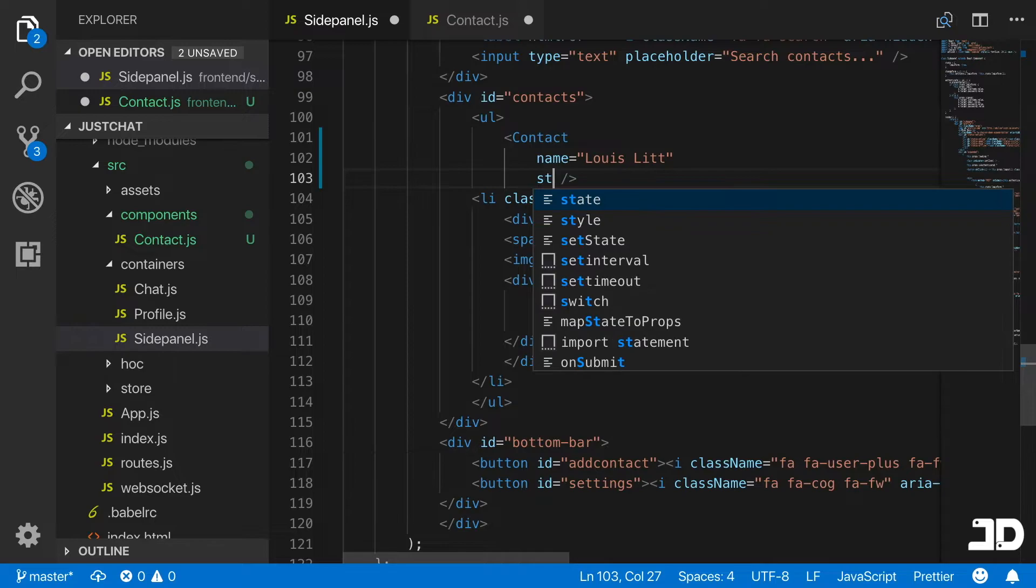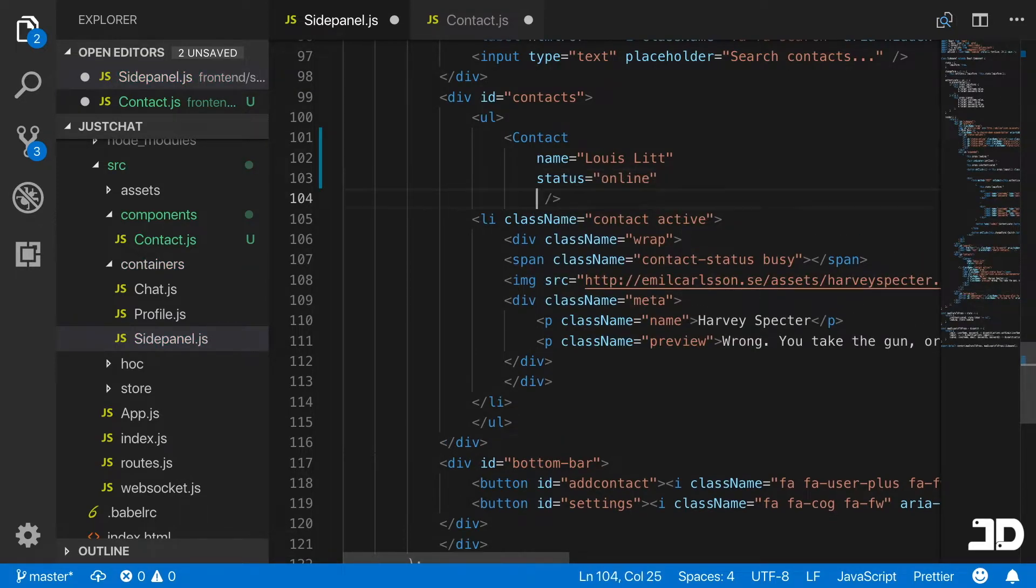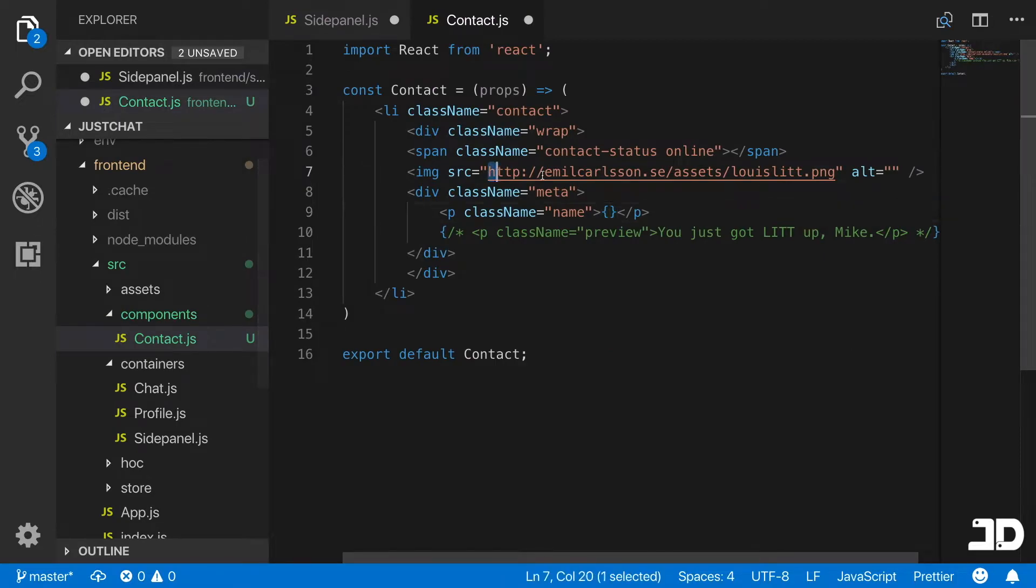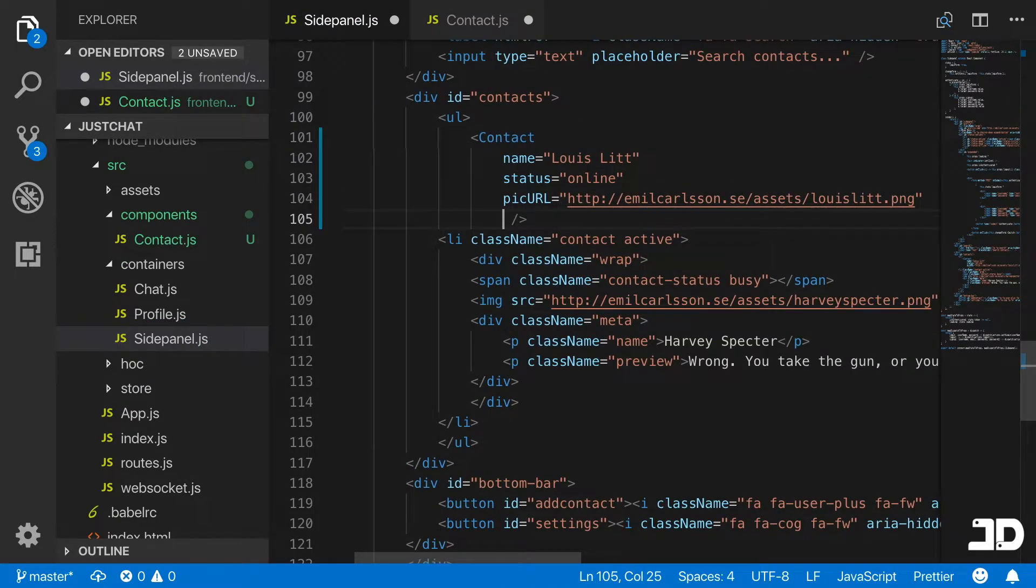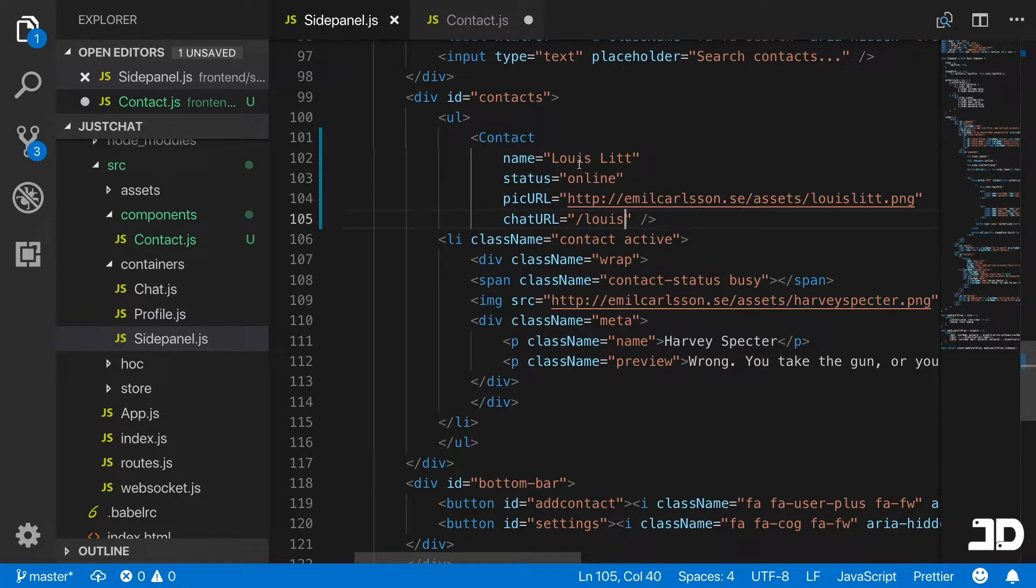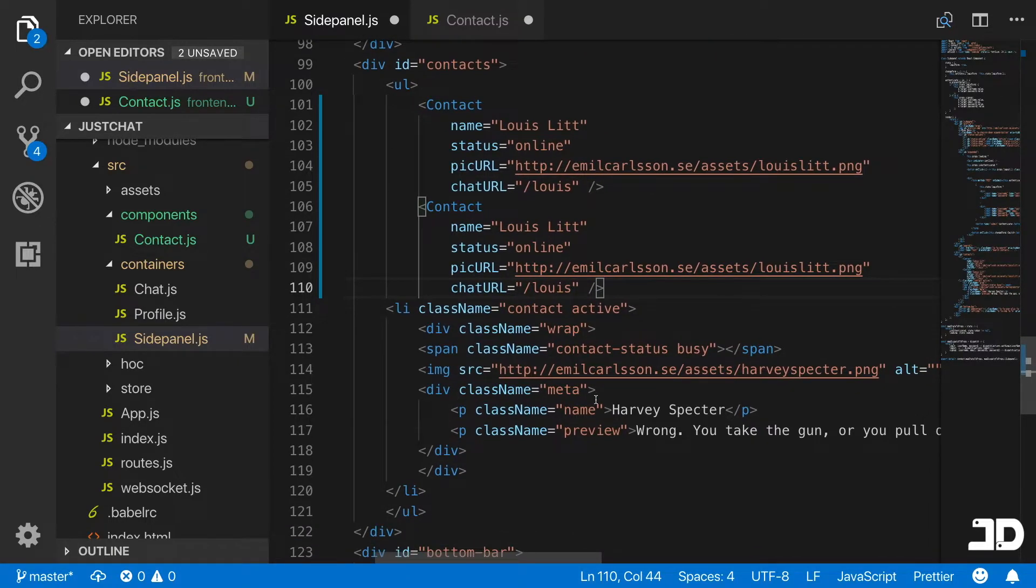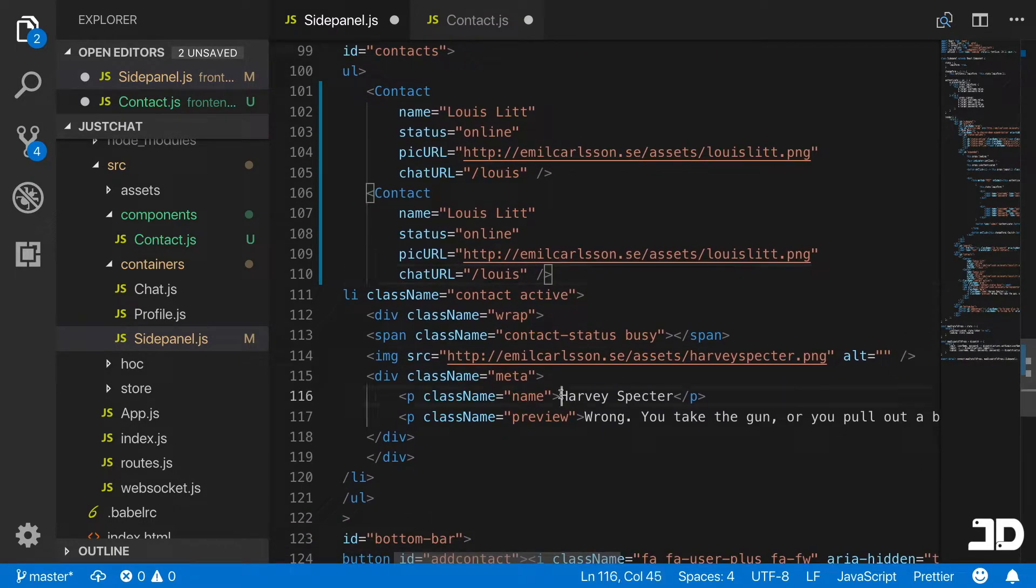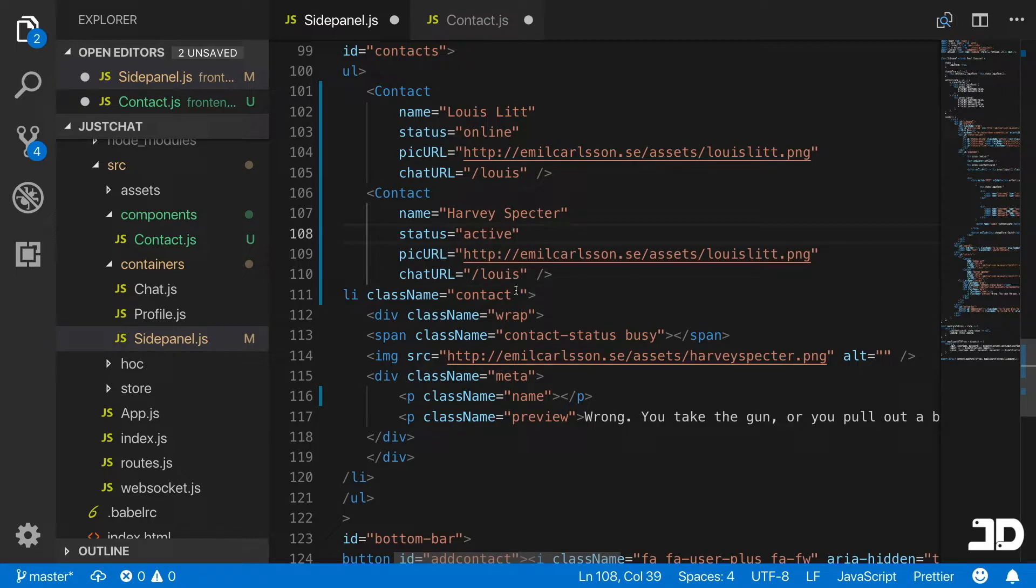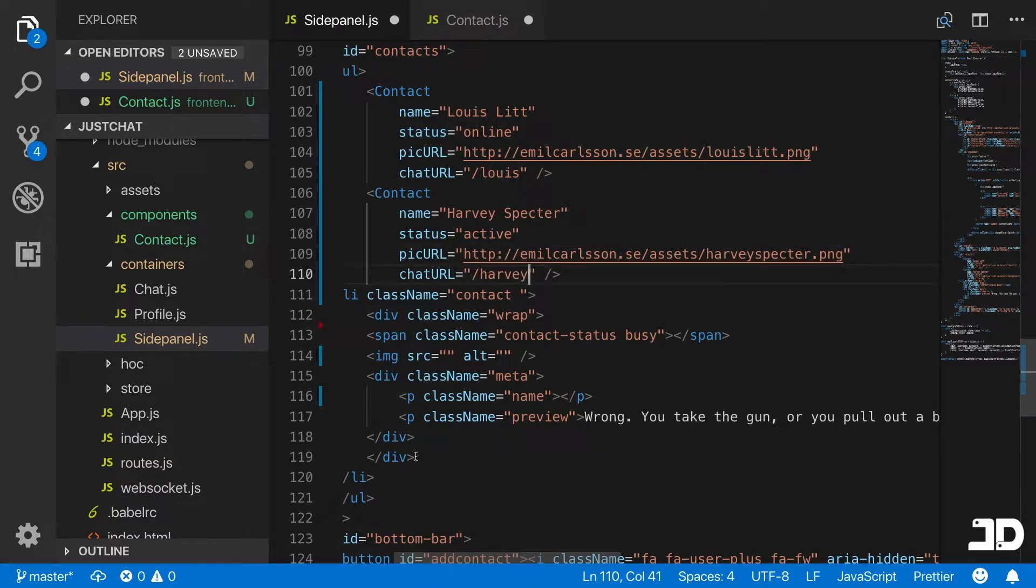Then we'll have the status which we'll say is online. We'll have a picURL which can be this image right there. I'm also going to put a chatURL. The chatURL is going to be the URL of the actual chat that we have to navigate to in order to connect to that specific chat. This doesn't exist yet, but let's just say for example Lewis. We can copy that, paste it there, and grab the names from the second one. You would want to output this dynamically by grabbing the information from the user.